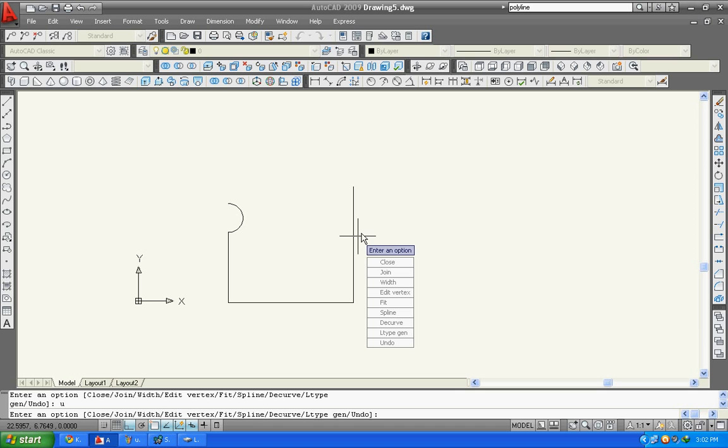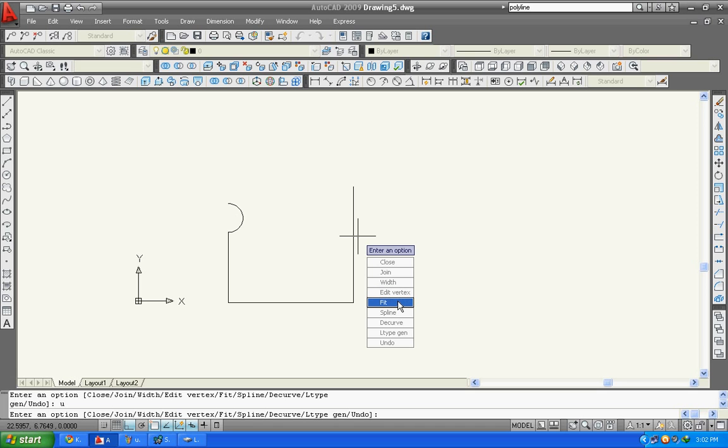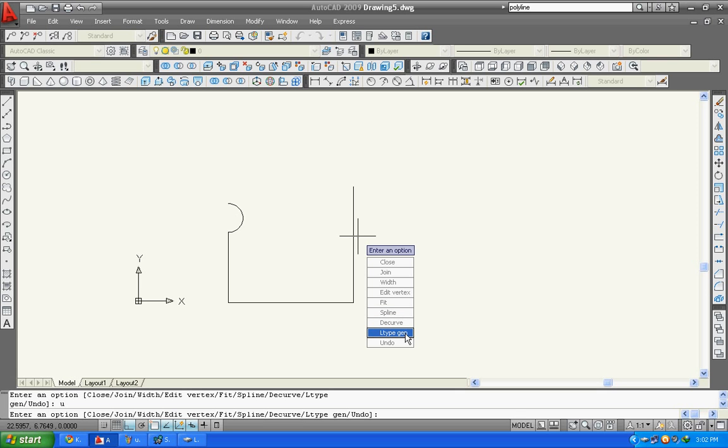The remaining features of polyline edit are very usable in AutoCAD. Fit is used to fit lines. Spline to draw spline in your polylines. Decurve. Alt gen, undo. These are not in use.